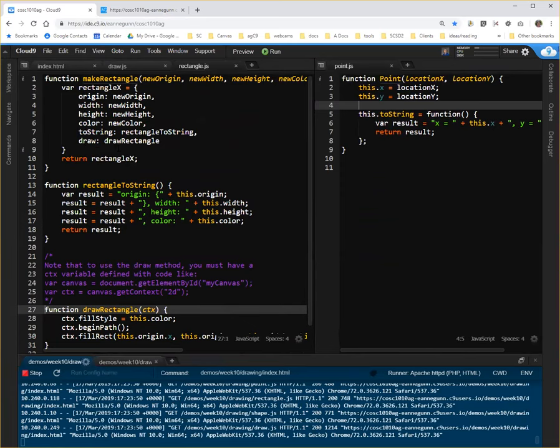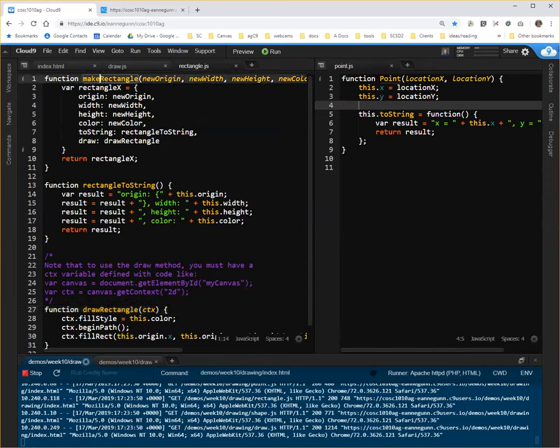The constructor is a function, and by convention it has the name of the object and it starts with a capital letter. So in order to convert make rectangle to a rectangle constructor, the first thing you do is simply change the name.